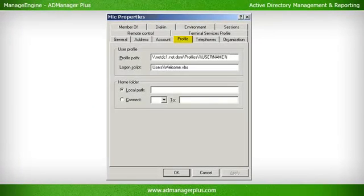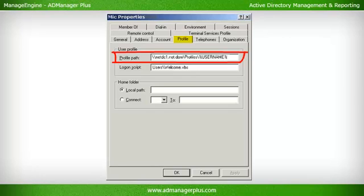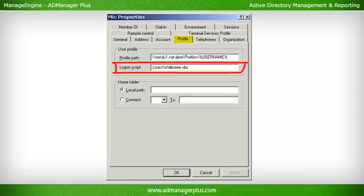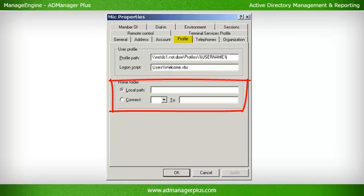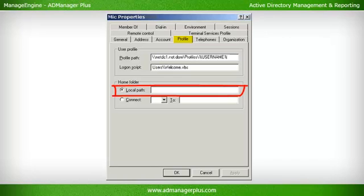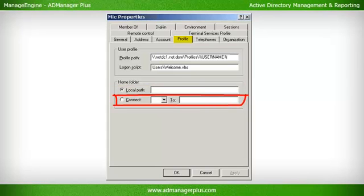Profile Tab. The attributes and settings in this tab enable the administrator to assign a different and unique profile to each user. Profile Path: Stores the path to the user profile — the server and the location on that server where the user profile is located, usually mentioned in \servername\sharename\username format. Logon Script: Enables the administrator to set scripts that run when the user logs in. Home Folder: Makes backup and management of user files easier as all files will be at one central location. Local Path is used to specify the home folder on a local system; if on a network drive, the drive is selected from the drop-down and the profile path is entered accordingly.